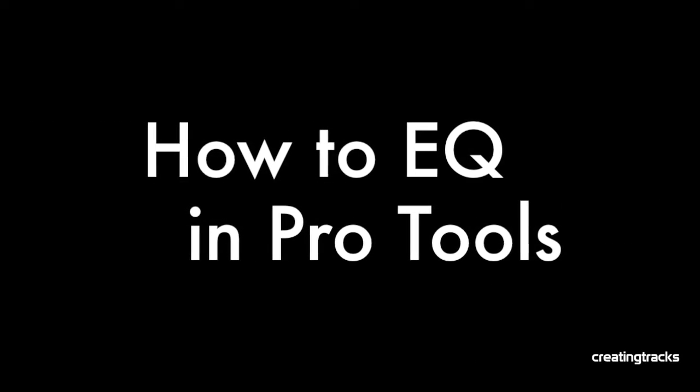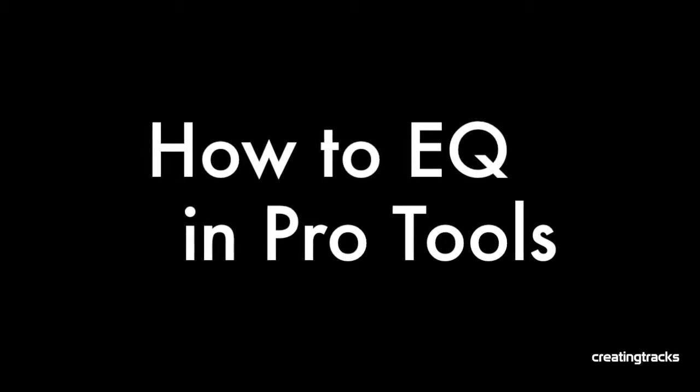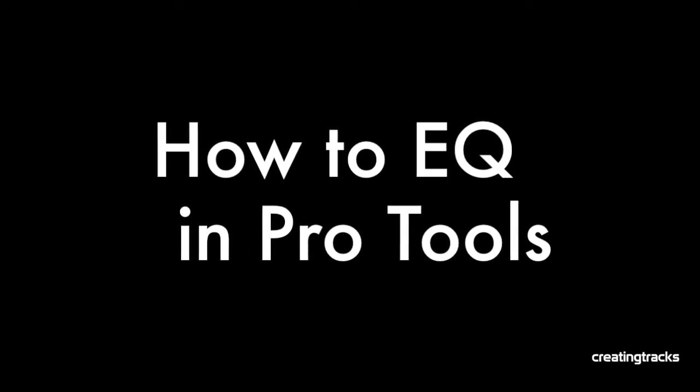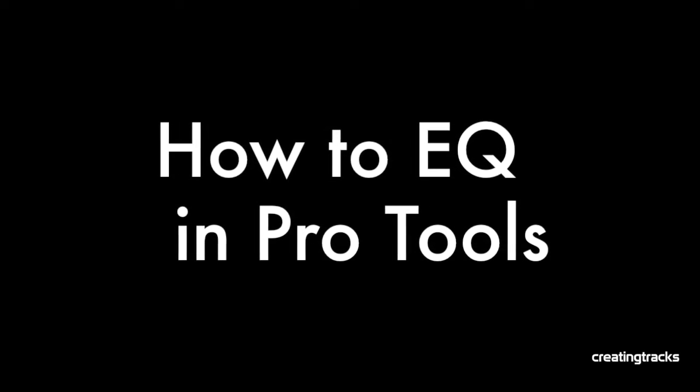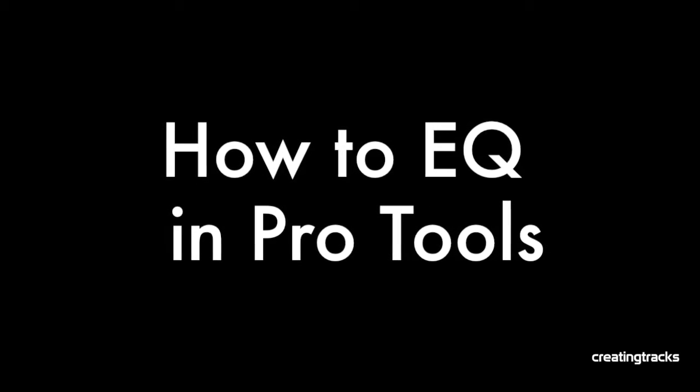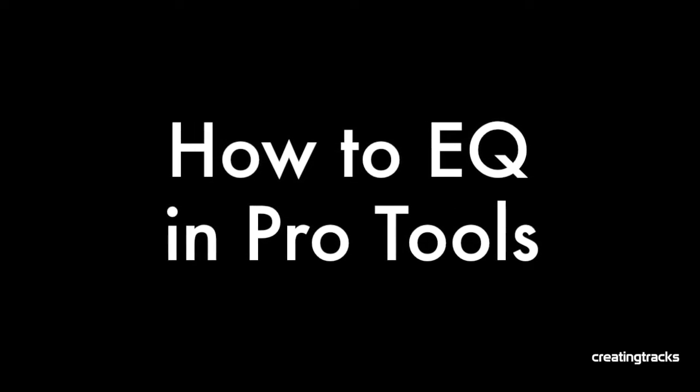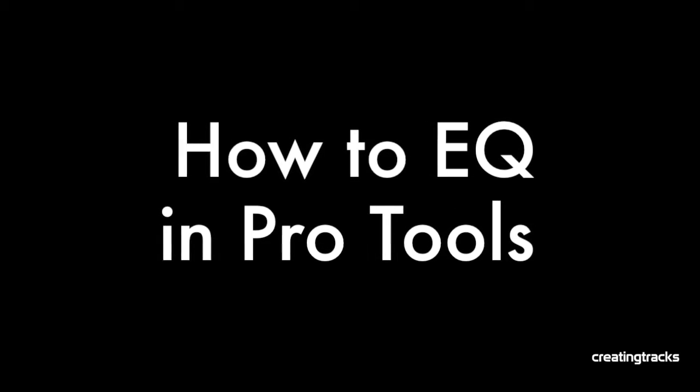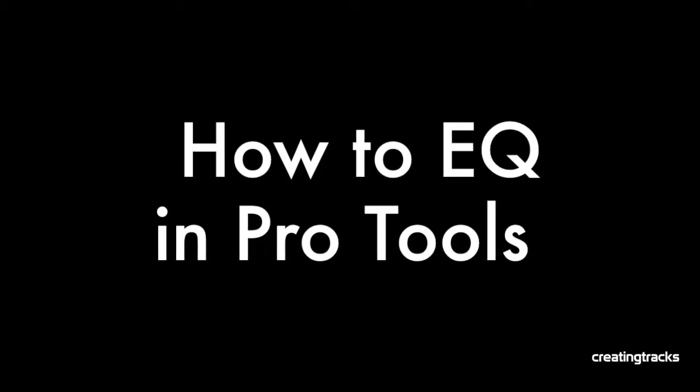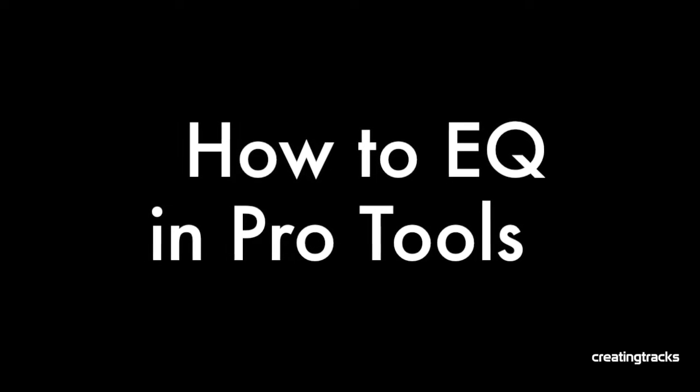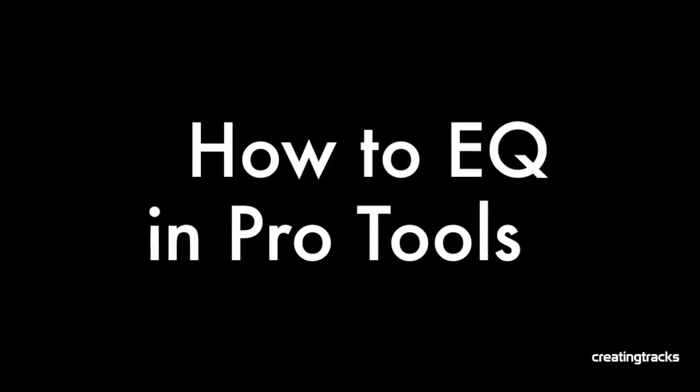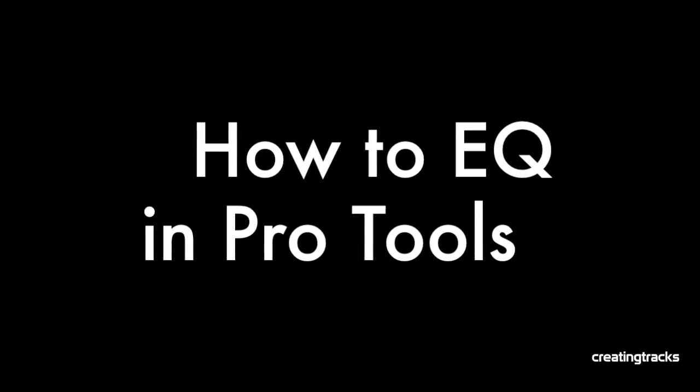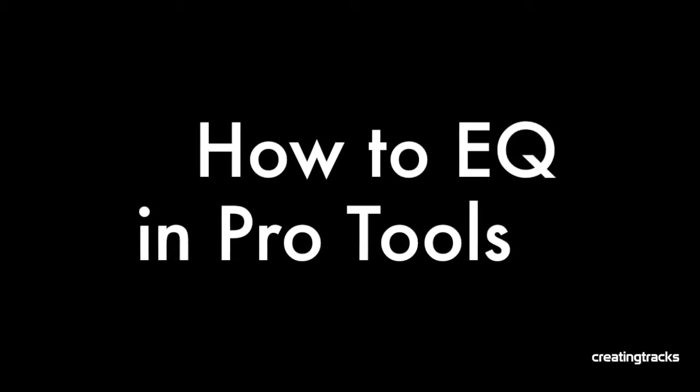This week we're going to learn how to EQ in Pro Tools using the free plugins that are available in Pro Tools and Pro Tools First. Remember to learn more about Pro Tools, go to CreatingTracks.com where there's exciting episodes loaded up every week. So here we go, get ready and let's rock on people.